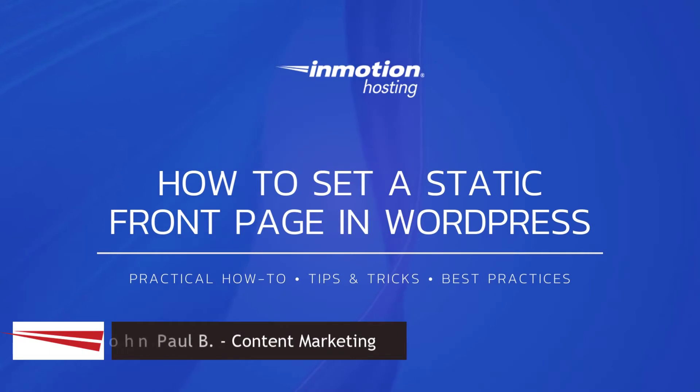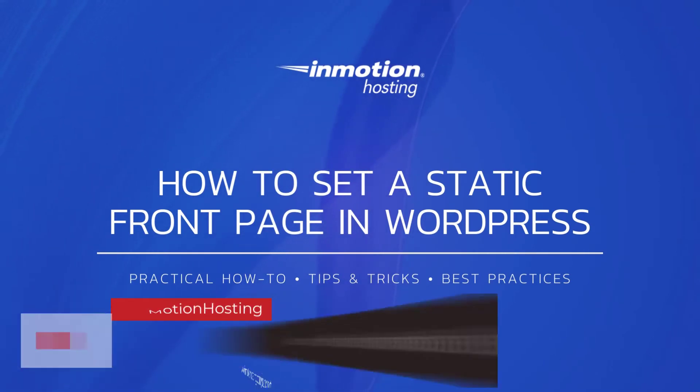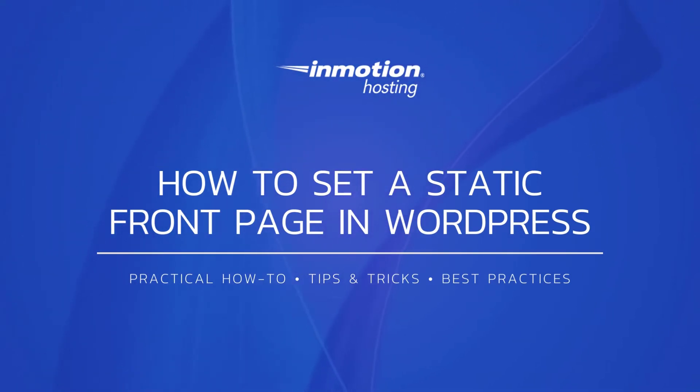Hi everyone, this is John Paul from InMotion Hosting and thank you for joining us for another video in our WordPress series. Today I'm going to show you how to set a static front page in WordPress.